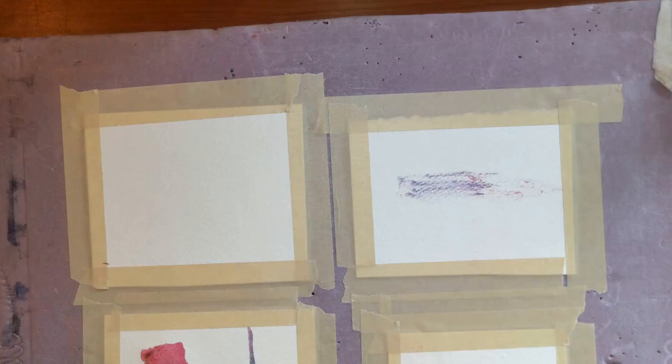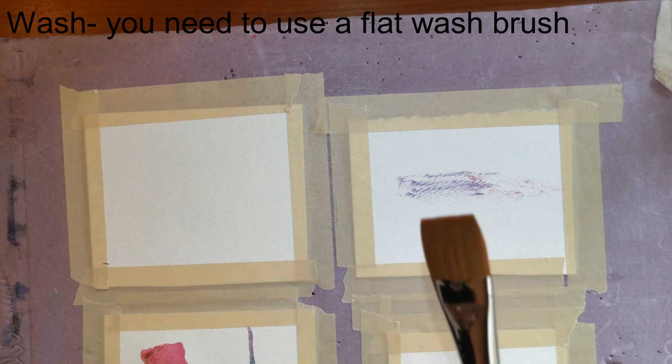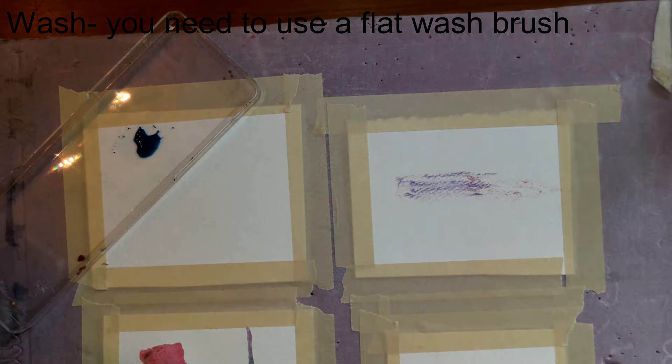The last technique is a wash technique. For this you want to take your wash brush, that's this brush. And you want to take your paint and I'll use the top of the lid and I'll mix up some different colors that I want to mix together until I'm happy with this.